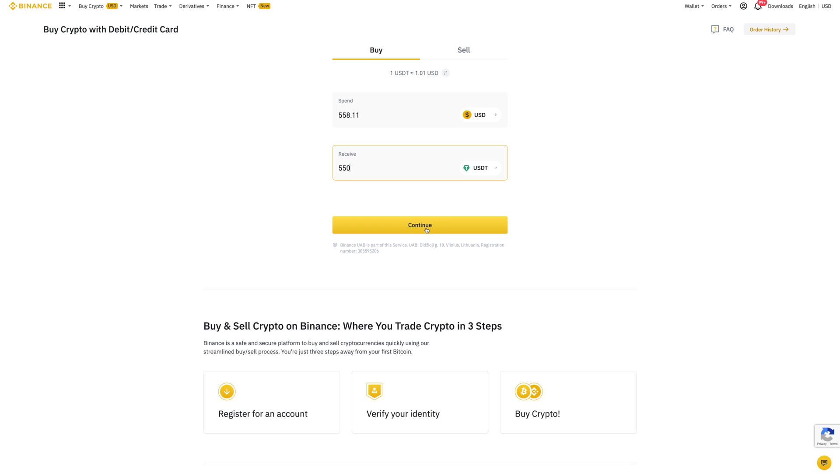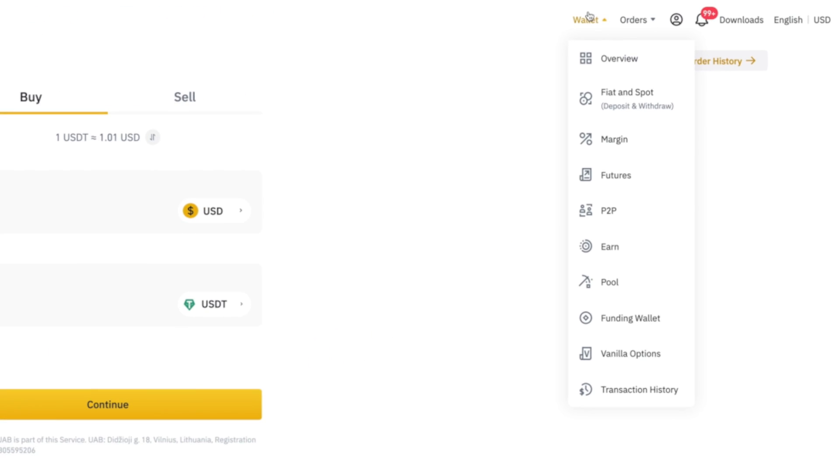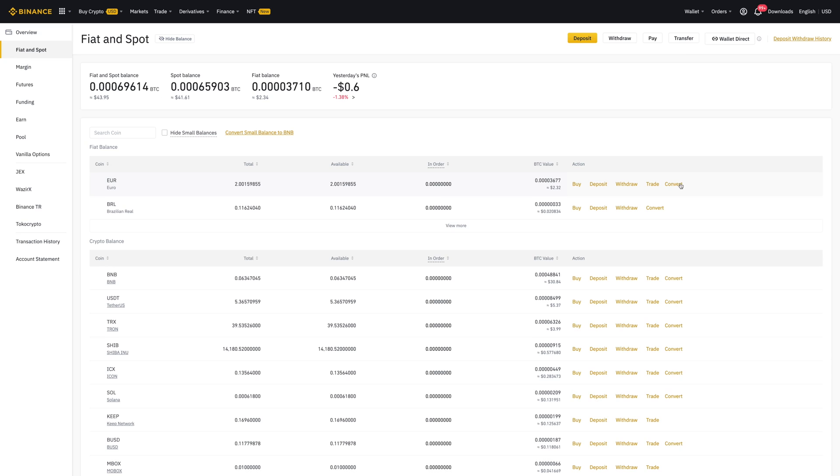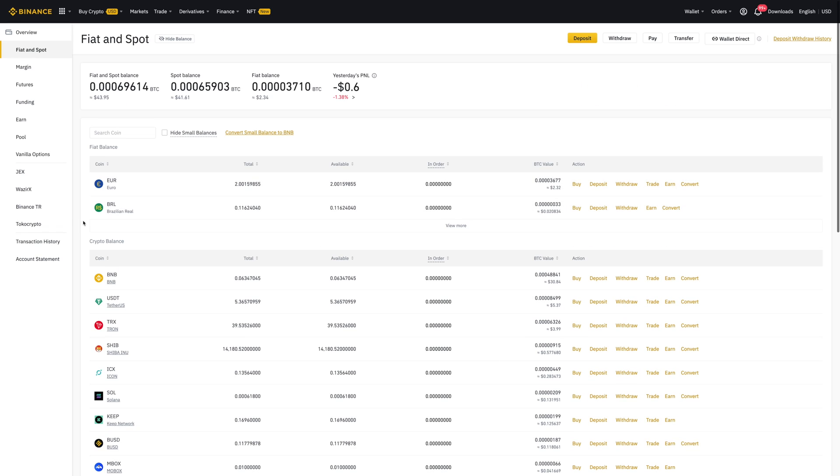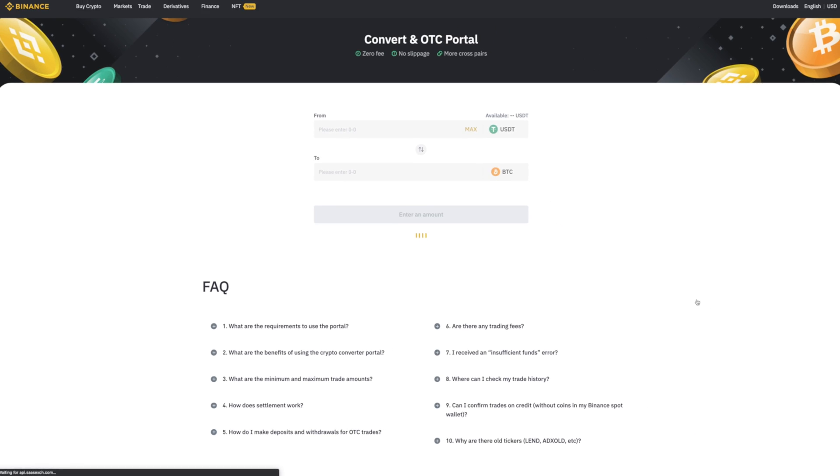Once you're done with this process, come to your wallet on the top right corner, click on Fiat and Spot. Binance is an exchange—it comes with all these wallets. What we want to do is convert the maximum amount of USDT to USDC token.